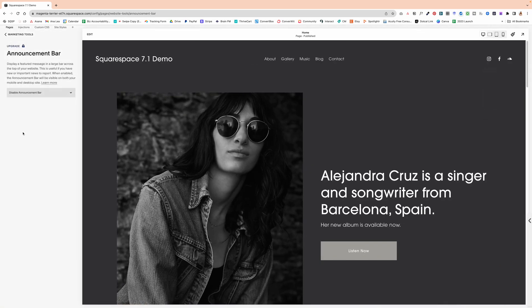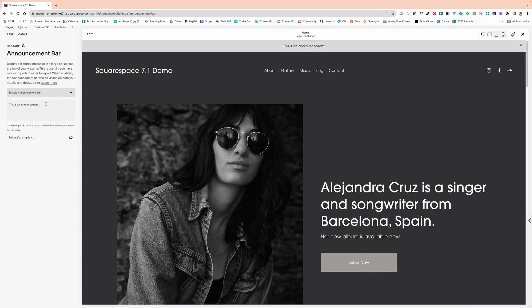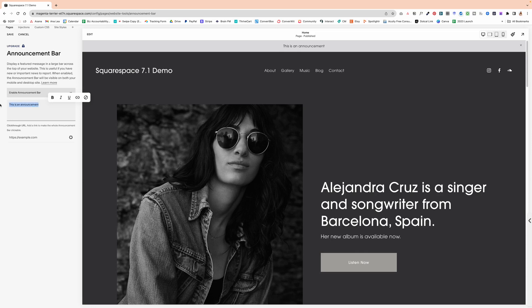This will bring you to a screen where you can disable or enable your announcement bar. So I'm going to click on enable. And now we can customize how the bar looks, what it says and where it actually takes the visitors.